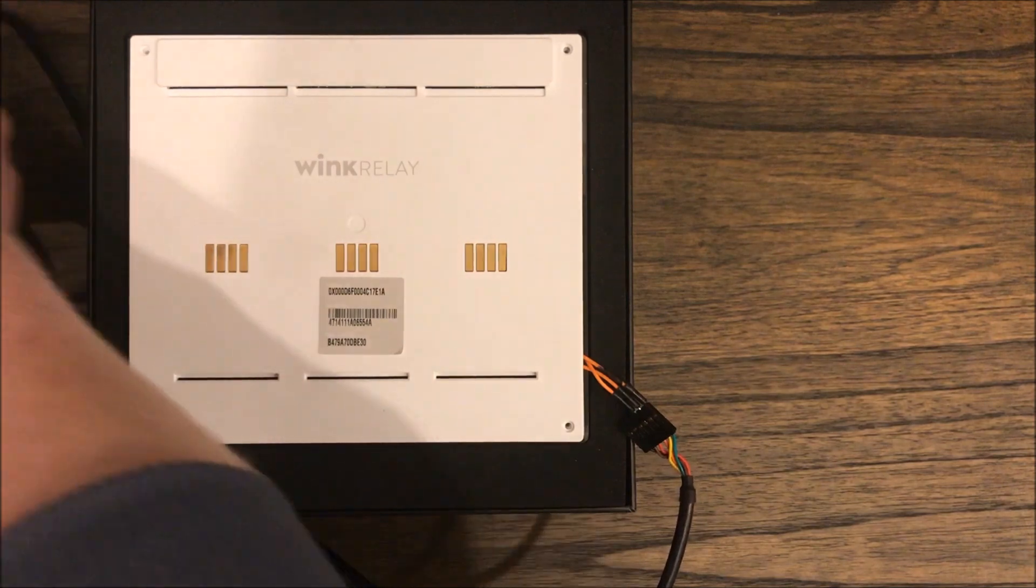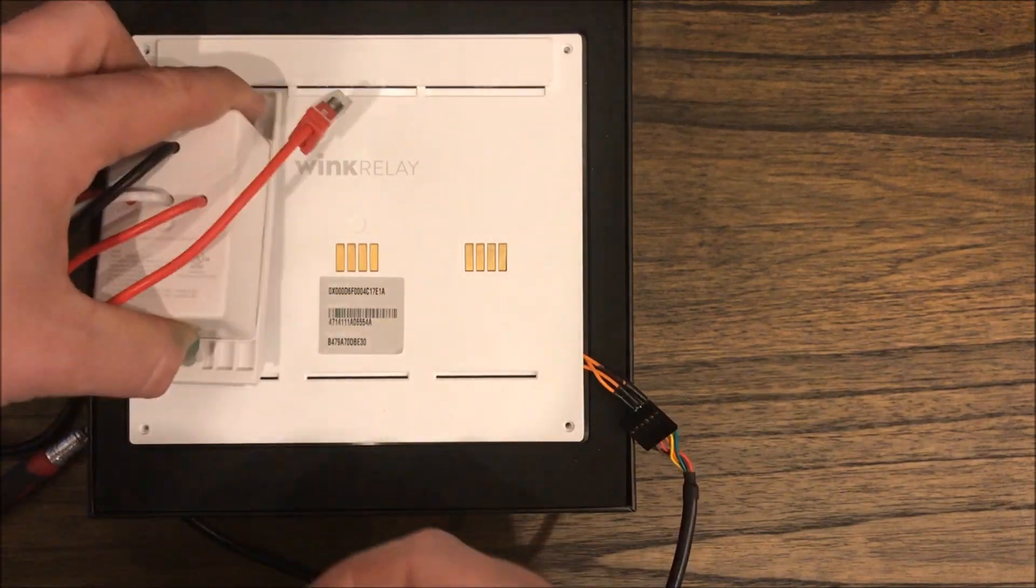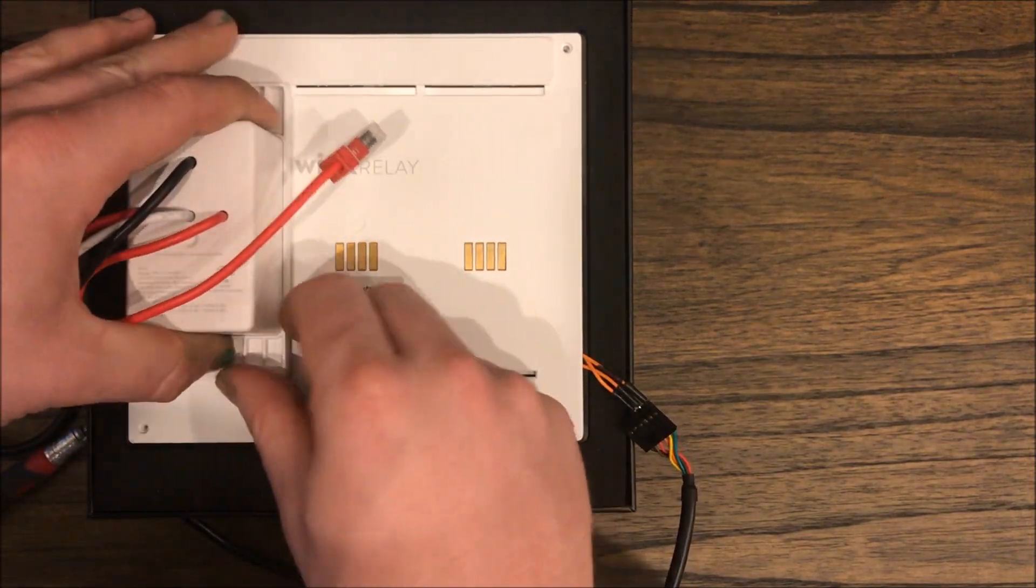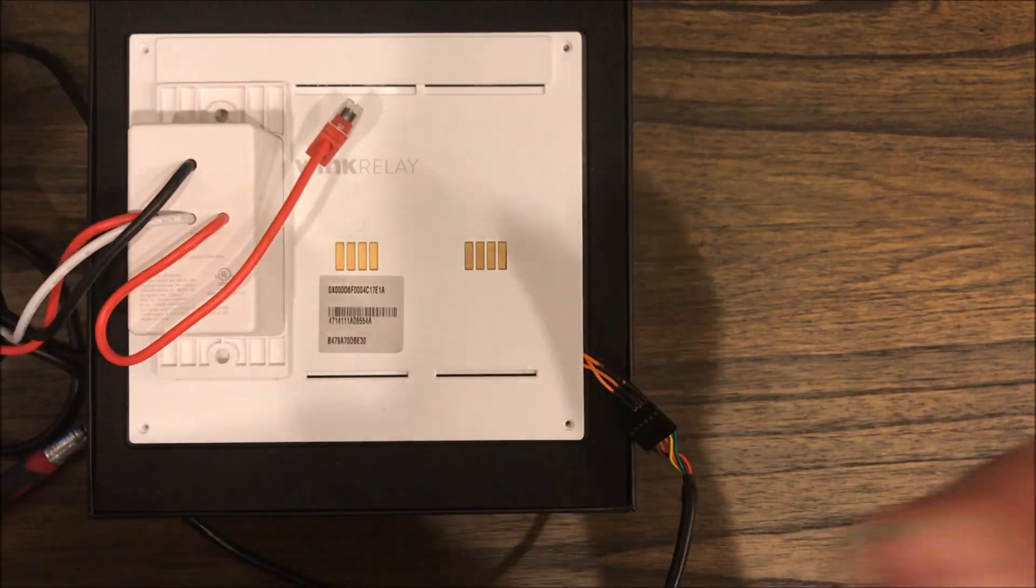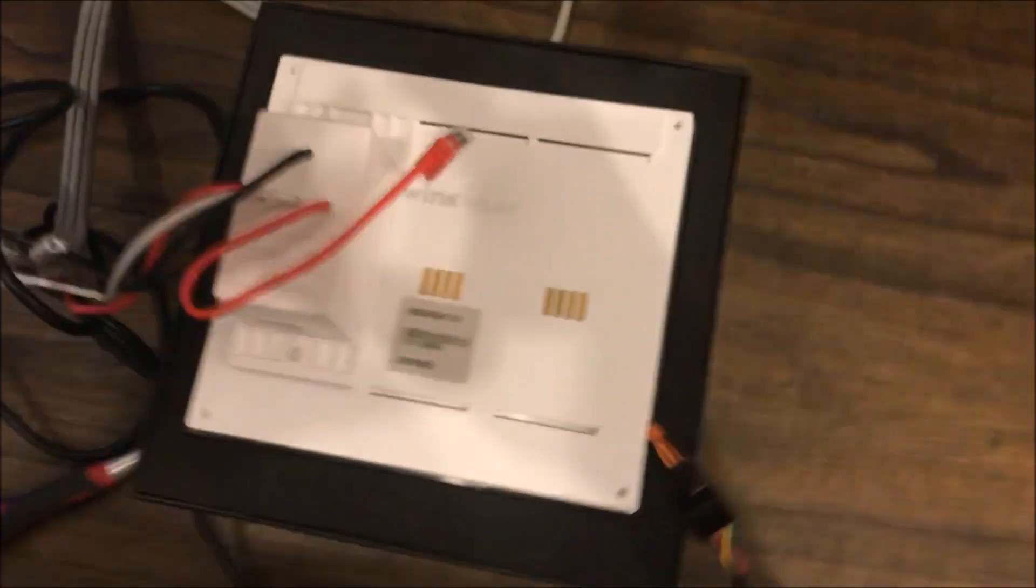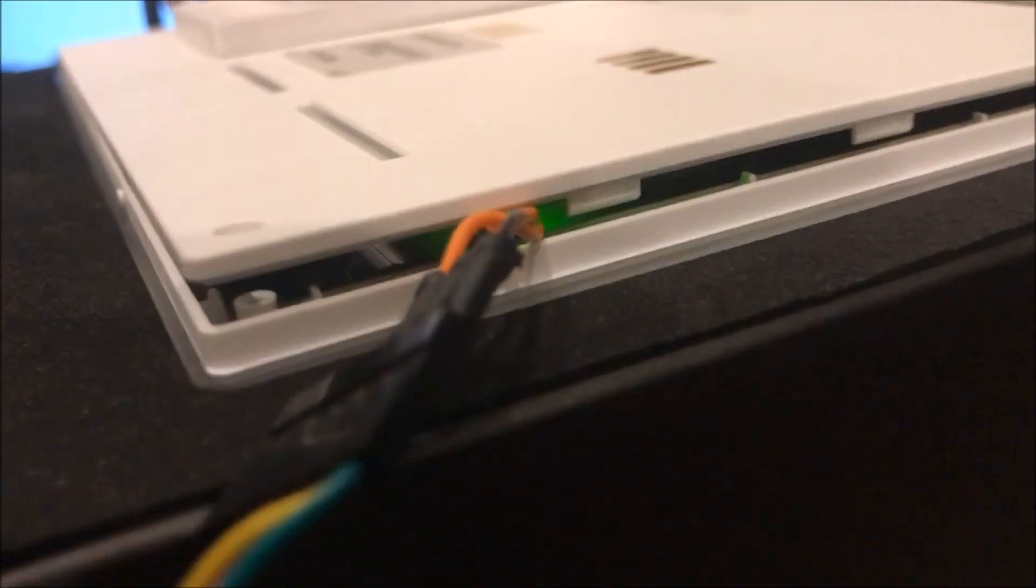Put this back on and I'm going to move this real quick just to show you. You will see if you make a good connection that there is a green light in there that will show you that the Wink Relay is on.